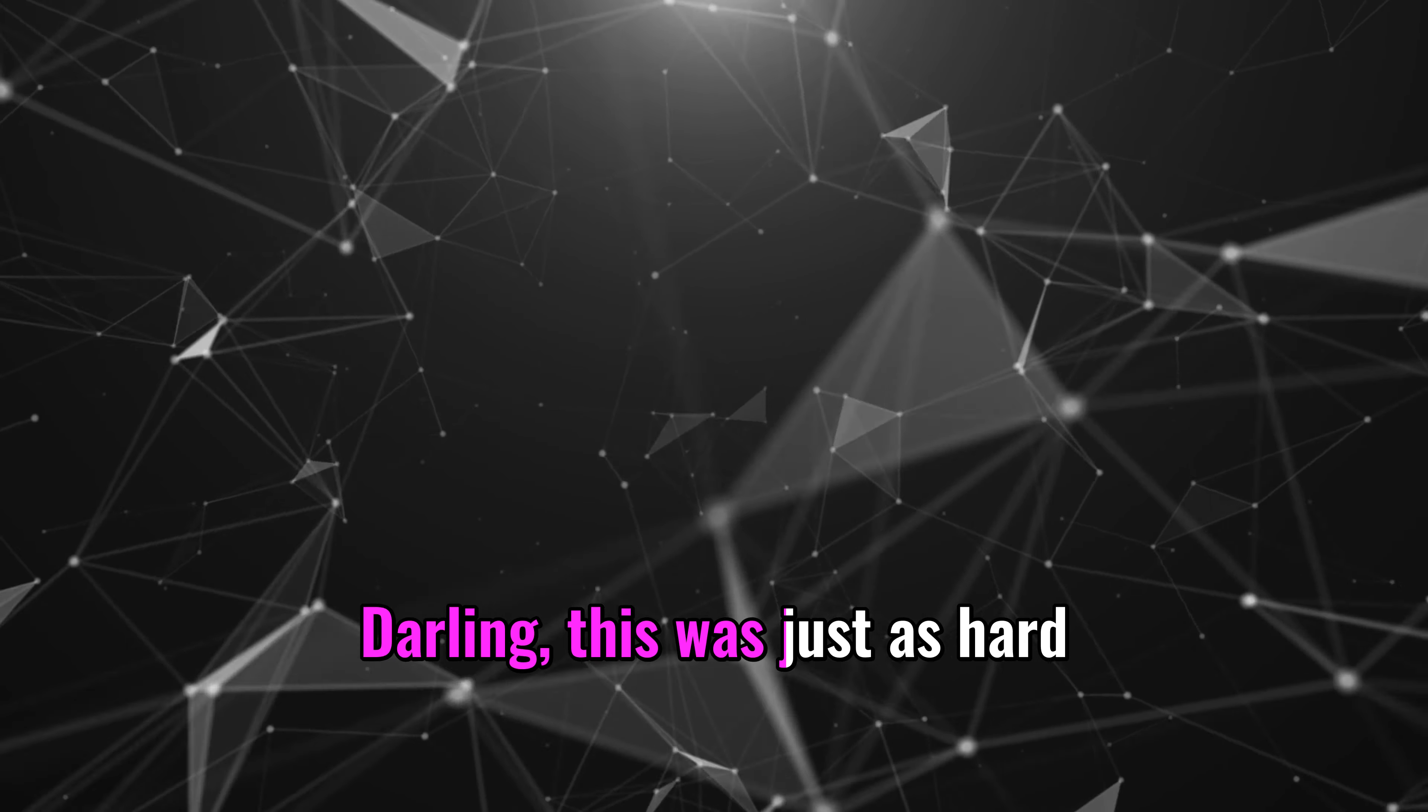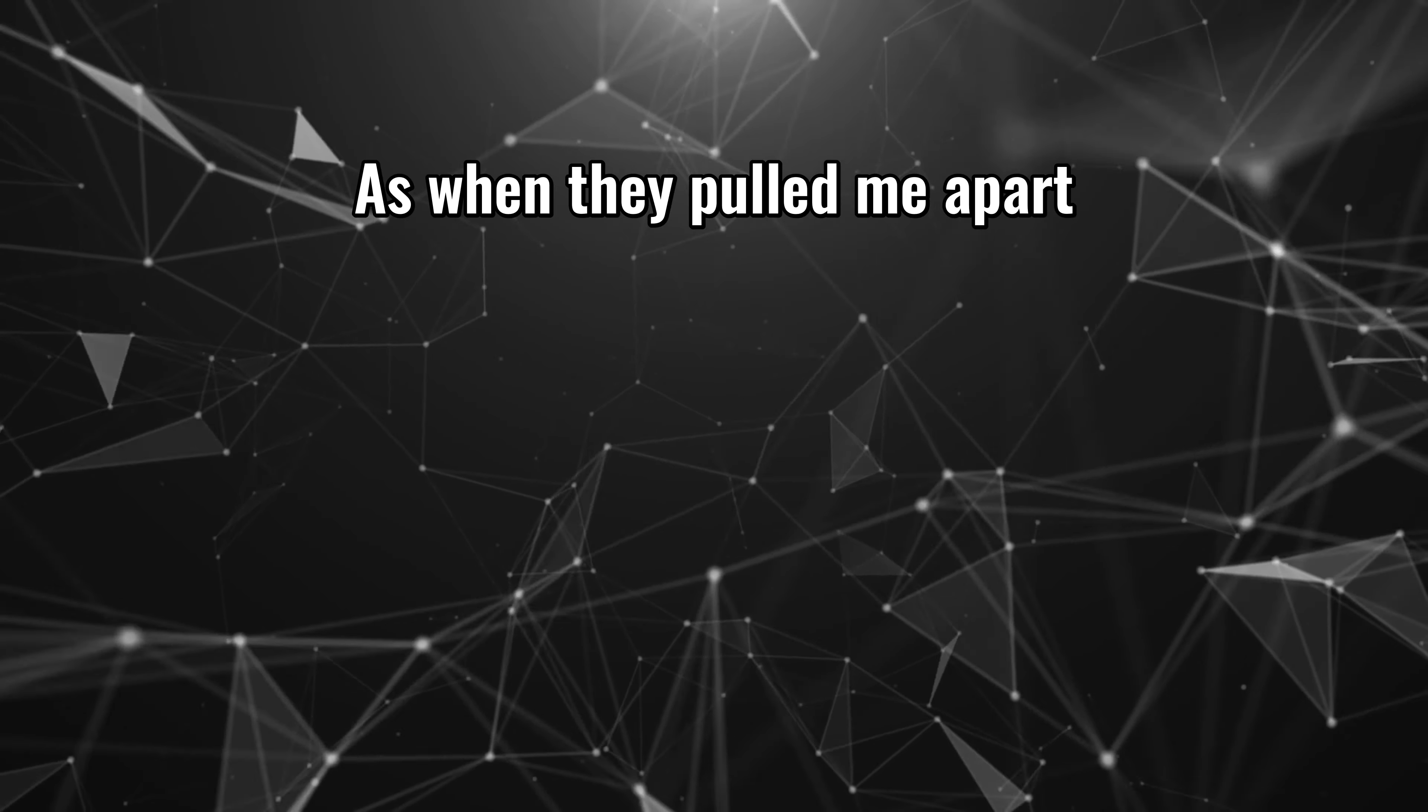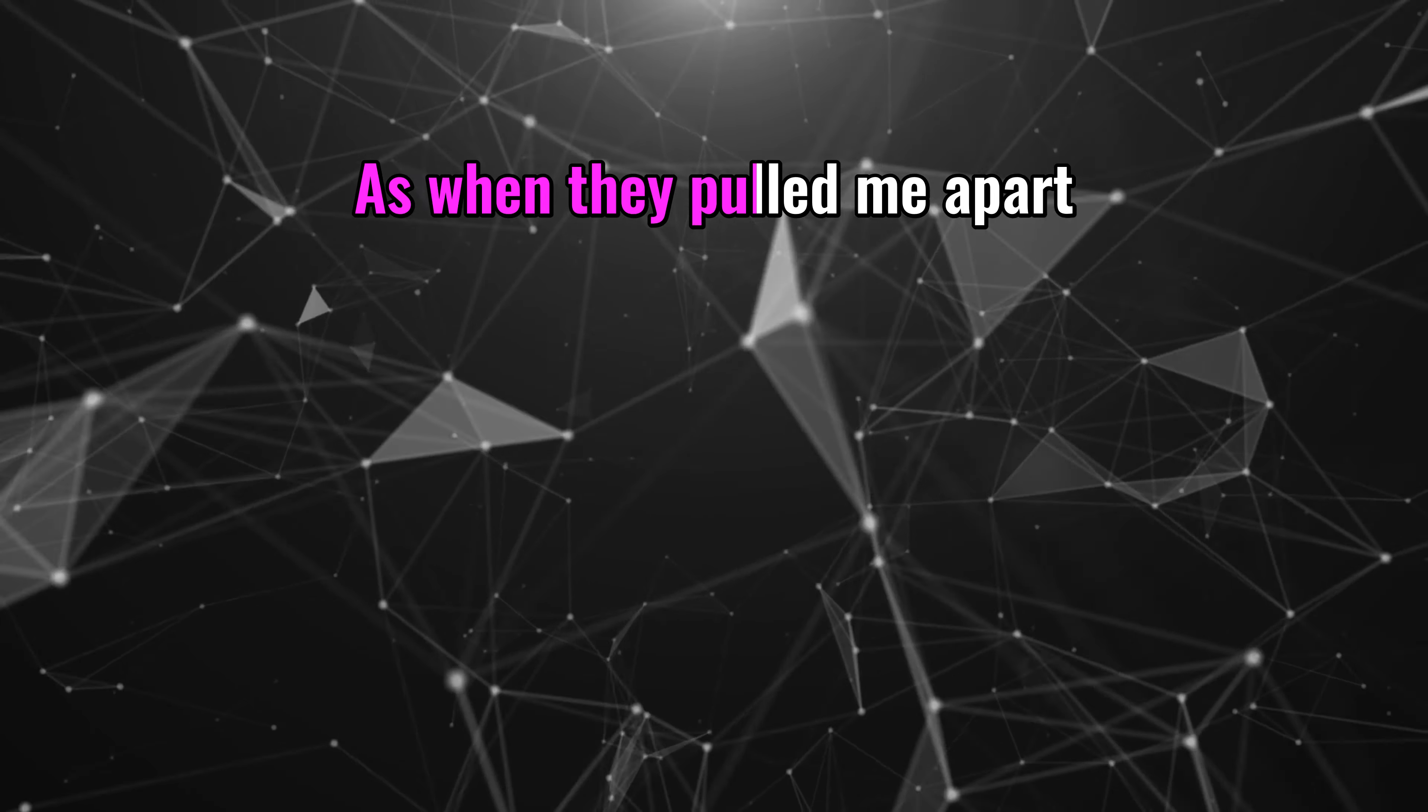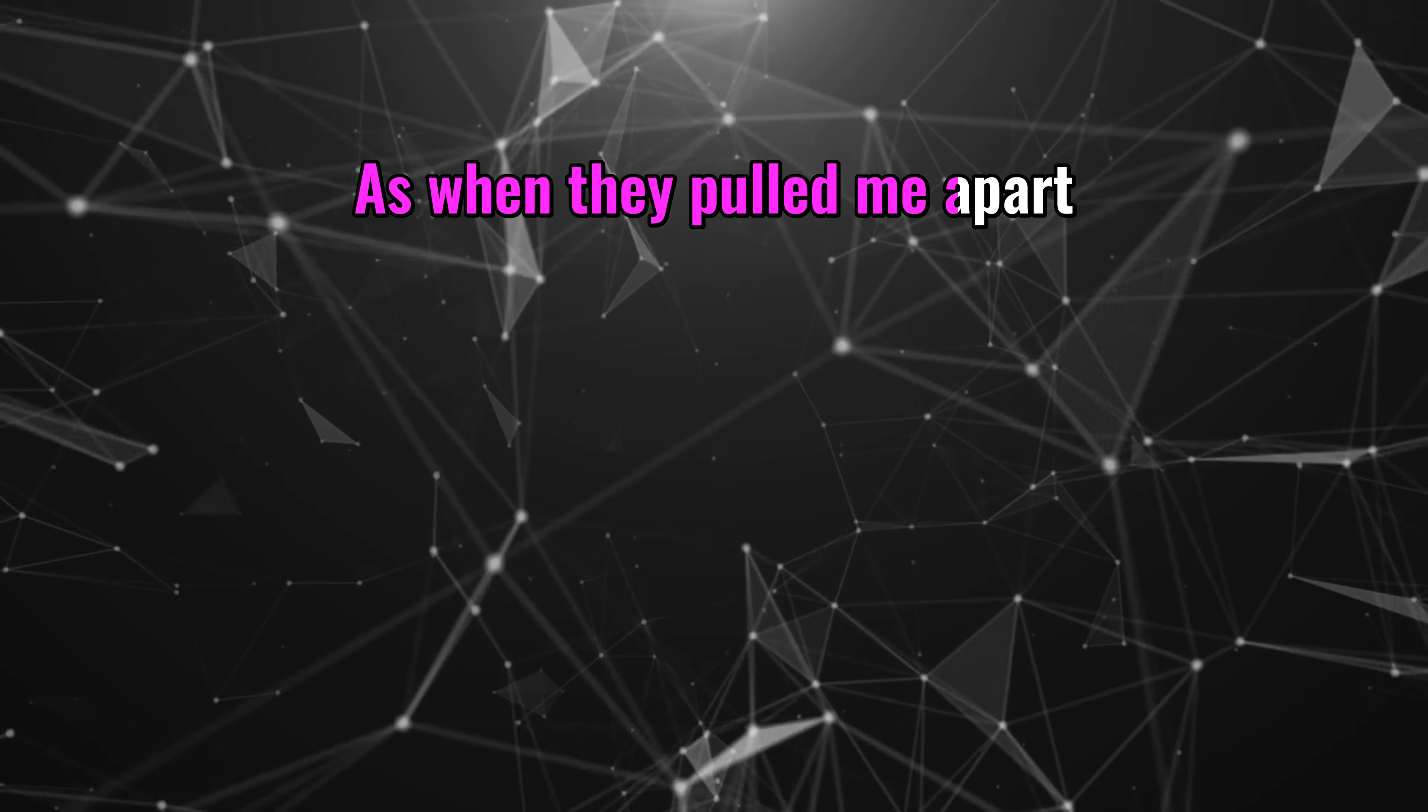Girl, and this was just as hard as when they pulled me apart.